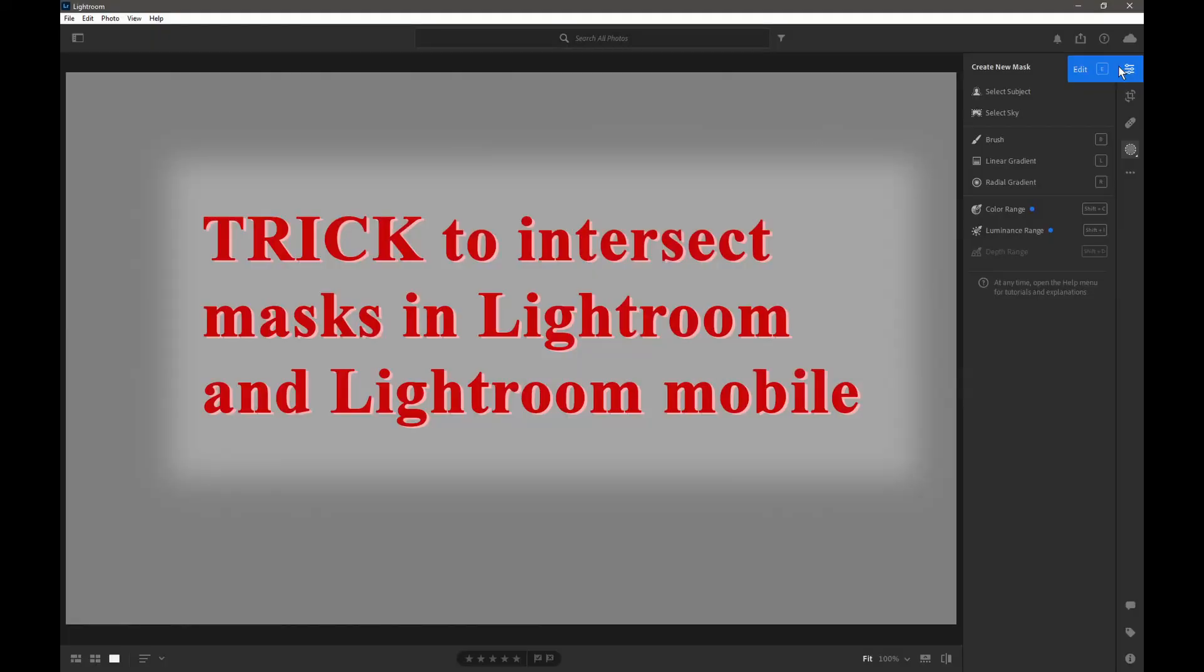Hello, welcome to the Madbatter channel, my name's Chris. In my recent memo about the new masking functions in Lightroom Classic, and in particular intersecting masks, I explained that there was no intersect mask button or function in forms of Lightroom other than Lightroom Classic - that is, Lightroom and Lightroom Mobile.